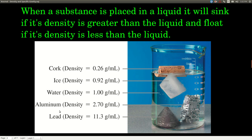If you place different substances into a liquid, if the substance has a greater density than the liquid it'll sink, and if it has a lower density it will float. If it has roughly the same density, it'll be suspended in there. In this picture, cork has a density of 0.26 grams per milliliter — less than water's 1 gram per milliliter — so the cork floats. Solid ice has a slightly lower density than liquid water, about 0.92, so it also floats on liquid water.